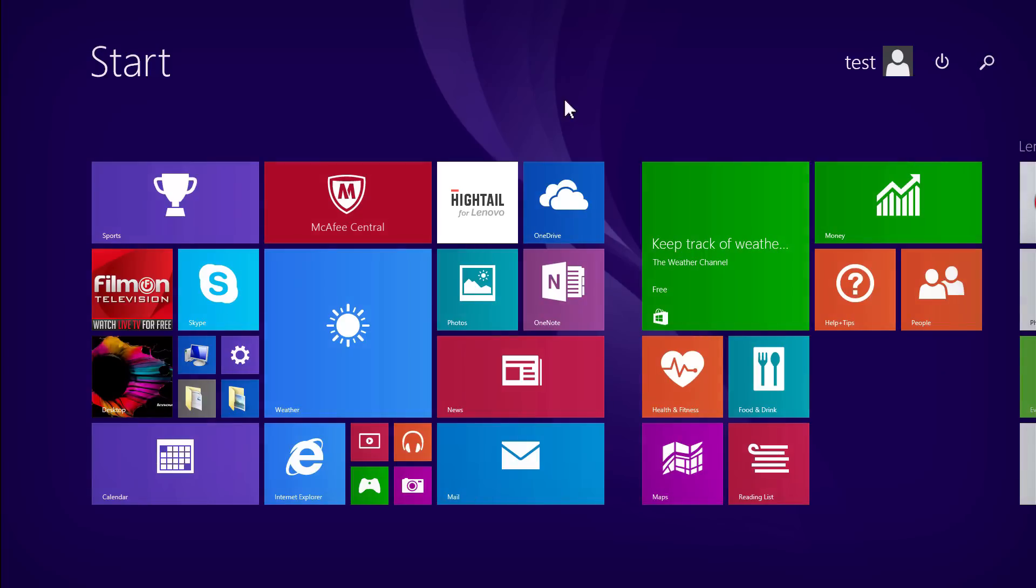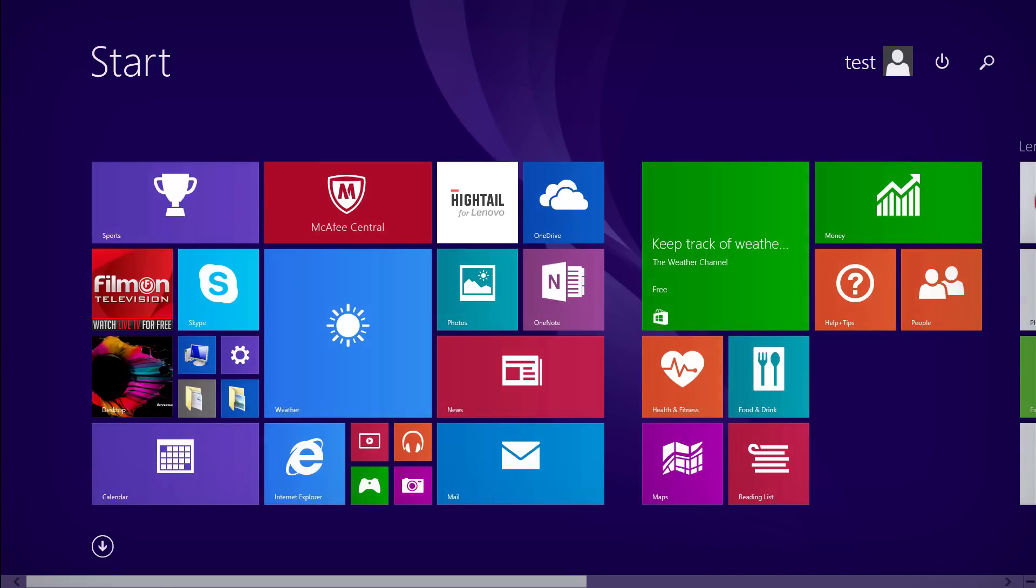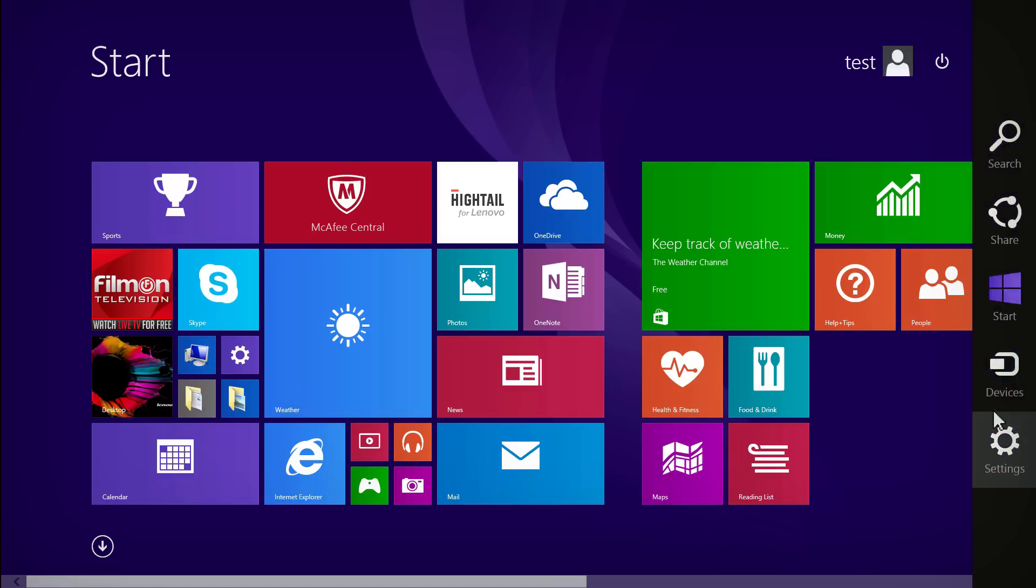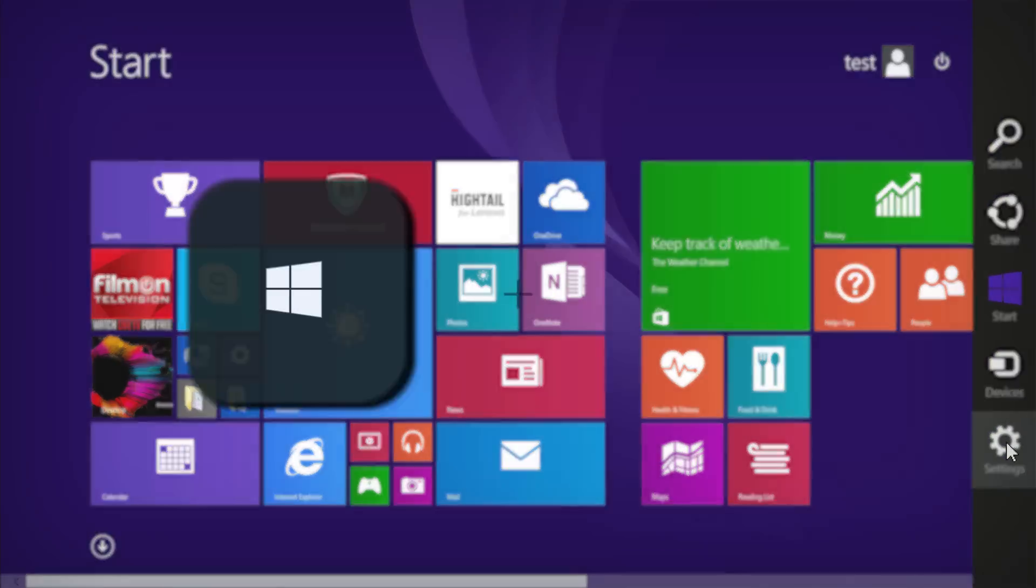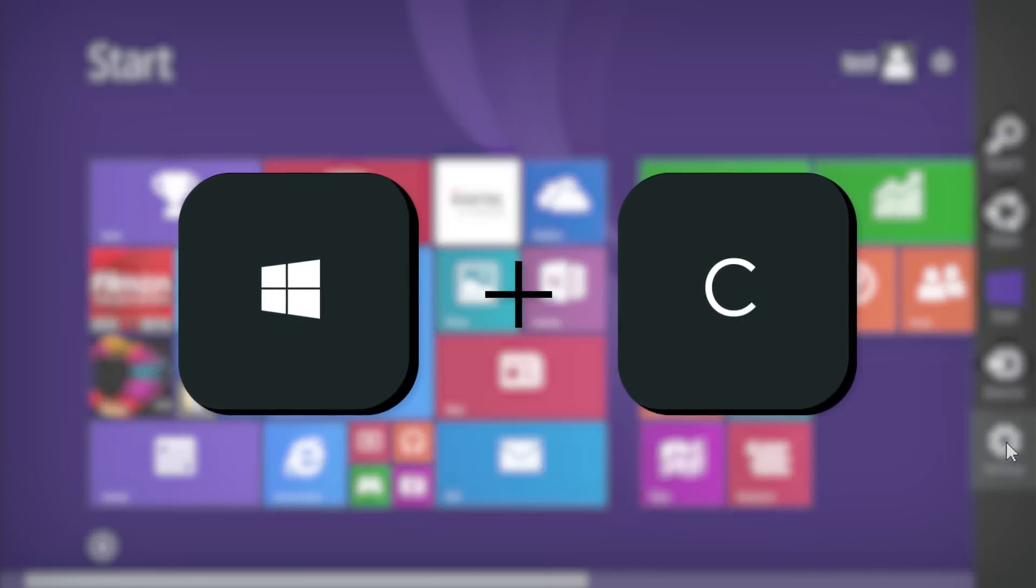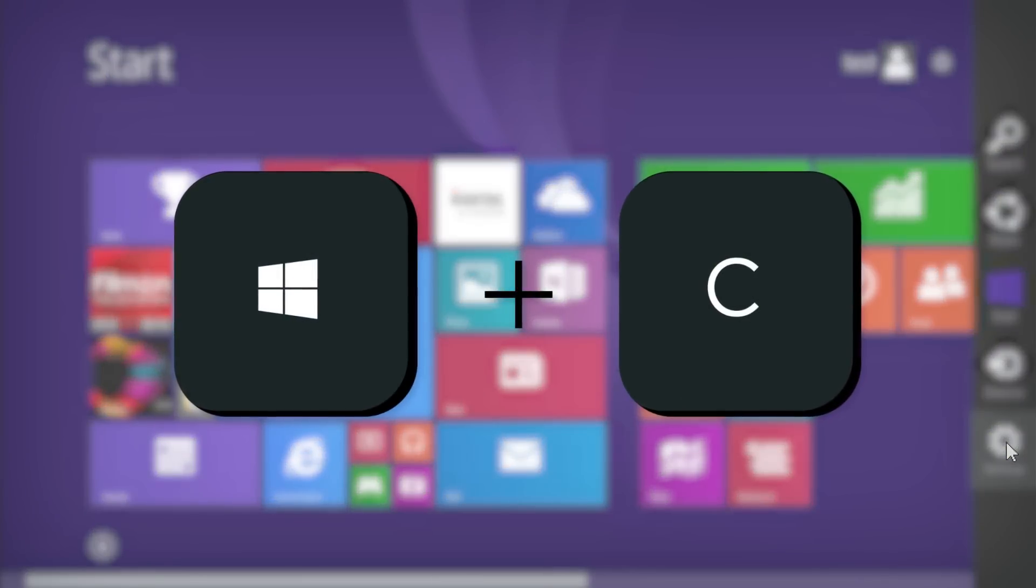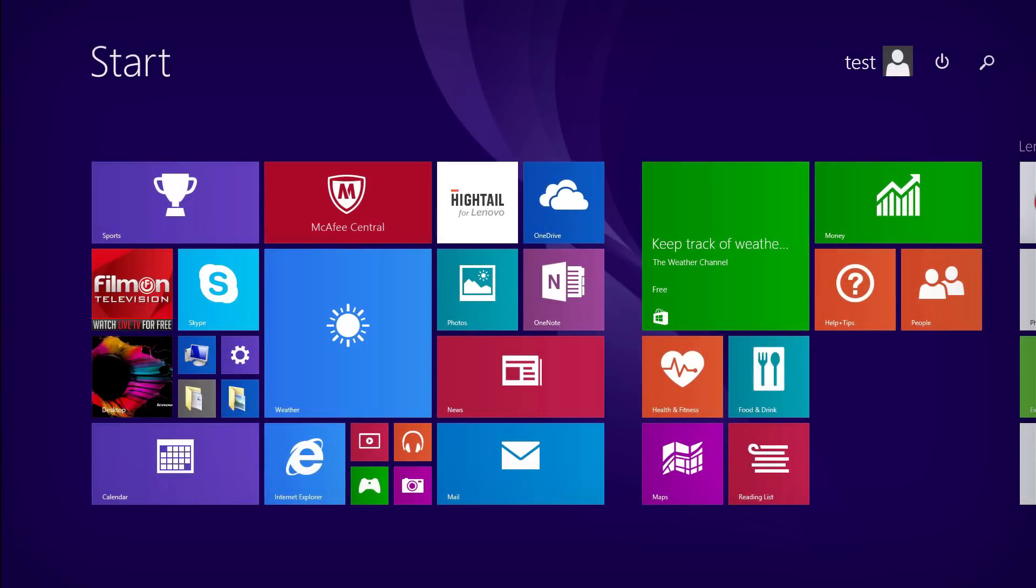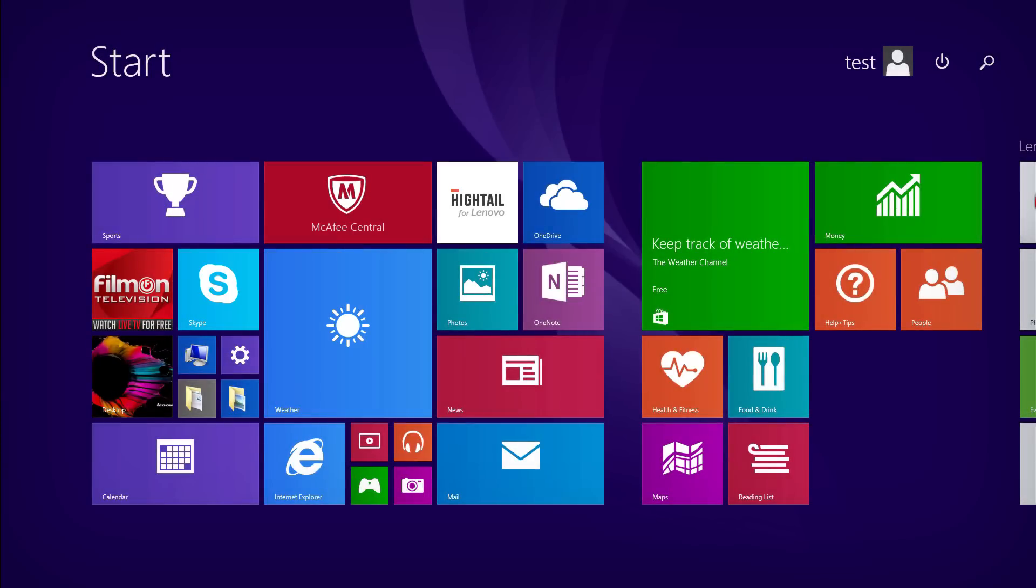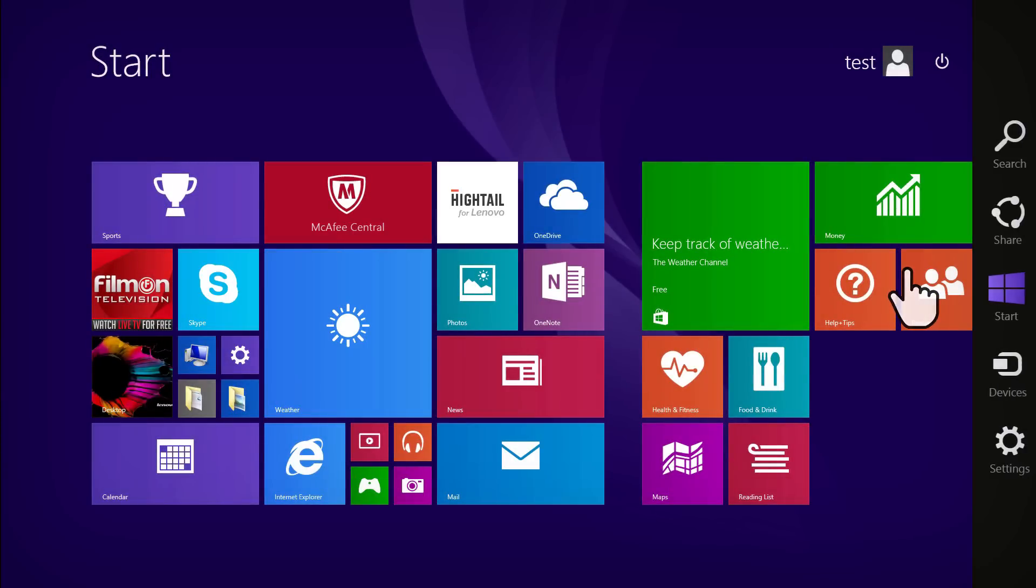To access the advanced startup settings in Windows 8, open the charms bar by pointing to the upper right corner of the screen with a mouse cursor, or by pressing the Windows key and the C key at the same time. On a touch screen, open the charms bar by swiping in from the right edge of the screen.